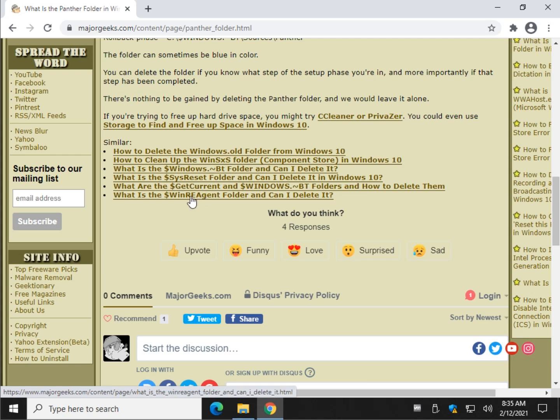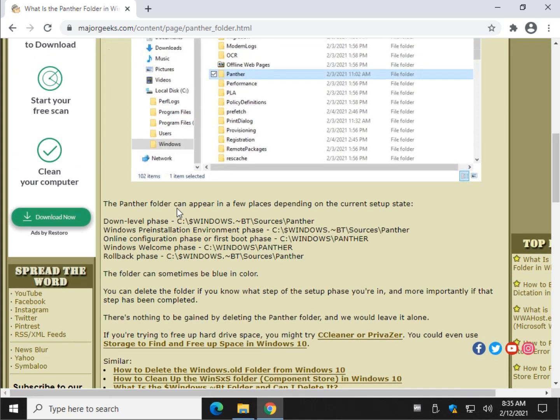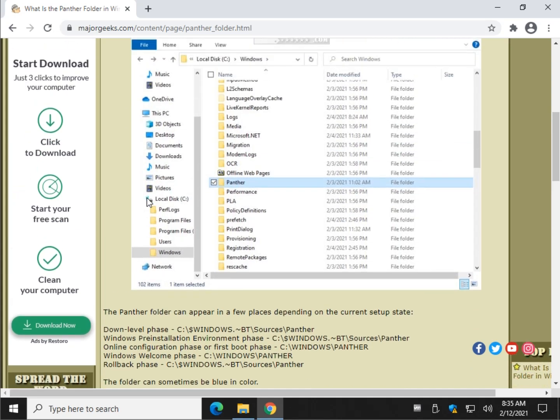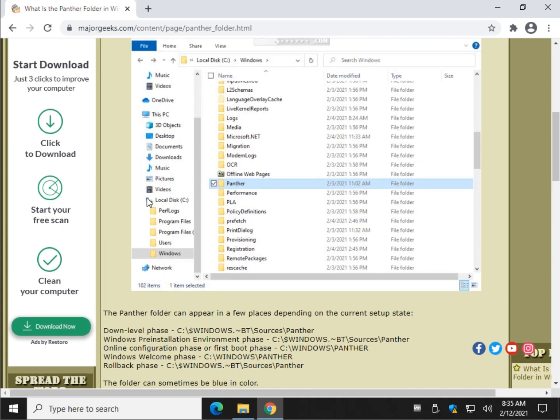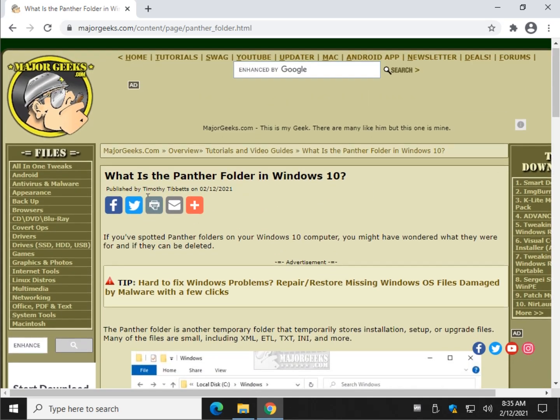If you delete them, for the most part, Windows is just going to download this stuff again and put the folders right back. So a lot of times there's not a lot you can do with these upgrade folders. You're really better off looking for somewhere else to clean up hard drive space like deleting unwanted files, folders, applications you don't use anymore.